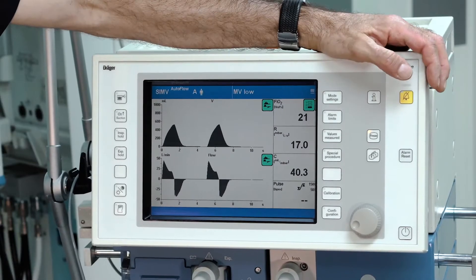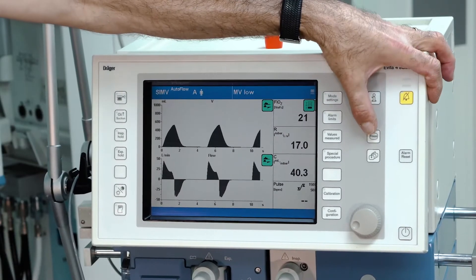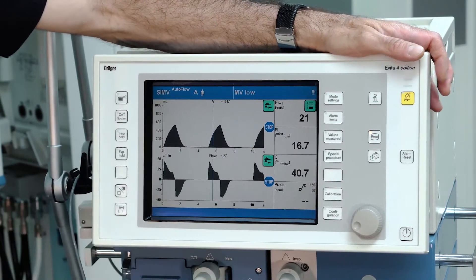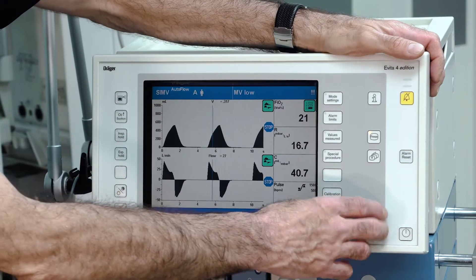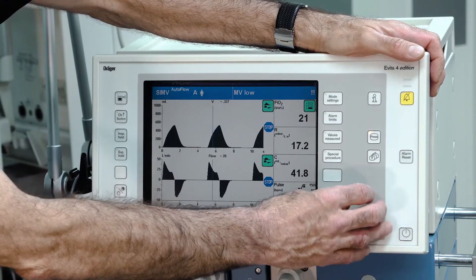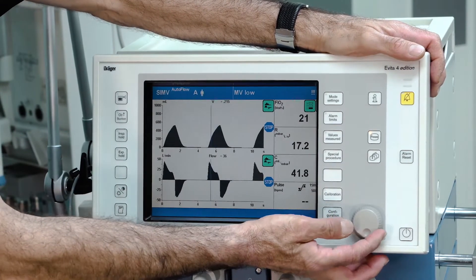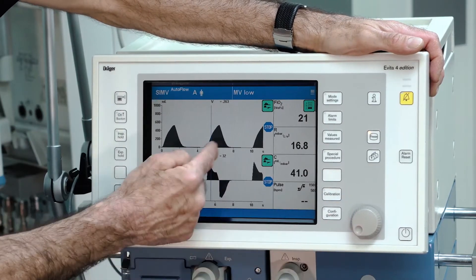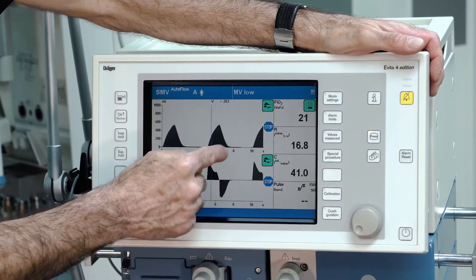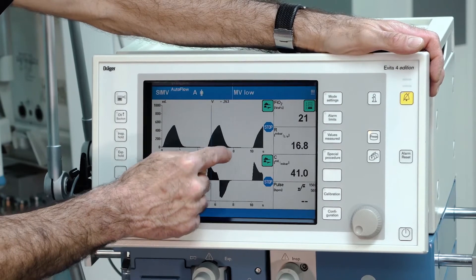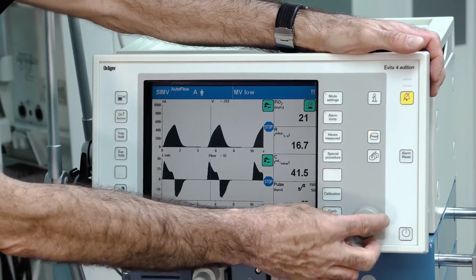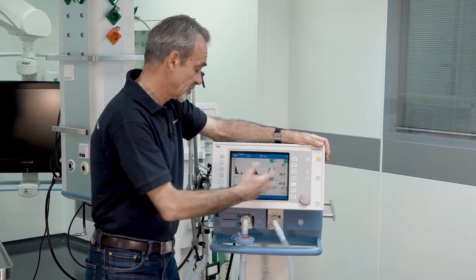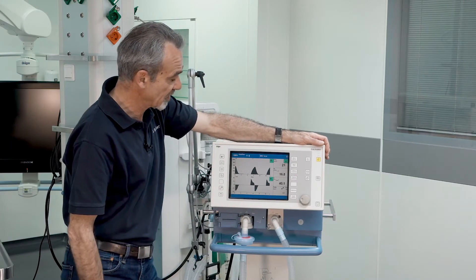To freeze the waveforms, just push the freeze button. The waveforms are now frozen and you can use the cursor by turning the rotary knob to see the values of the measured curve at the cursor position. Pressing freeze again stops the freeze function.